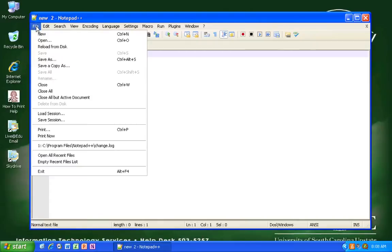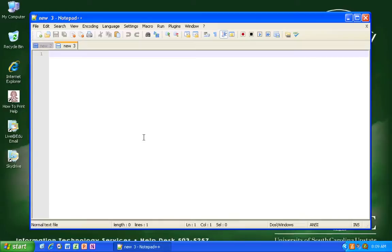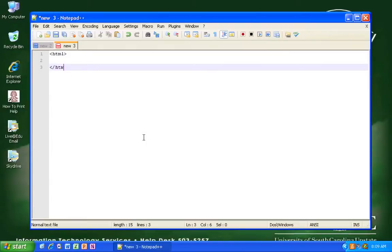Now we want to create a new document. This is going to be the main page on your USC Upstate student web space. So don't be confused, don't worry about whether or not you understand the HTML that I am creating. I just want to show you some features.